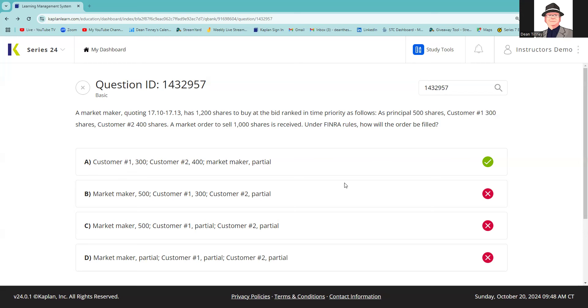Then I have to display that, right? So of the 1200, I'd be displaying 500, which is what I want for my inventory, and 300 is for a customer on a limit of 1710 buy limit, and 400 is customer two with a buy limit of 400 at the bid of 1710.